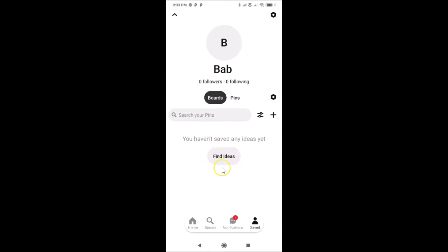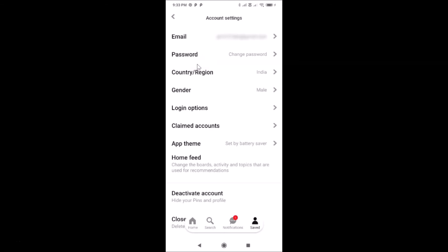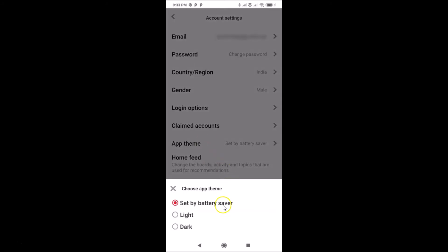We don't have dark mode enabled yet, so let's enable it. Tap on the settings icon at the top right, then tap on Account Settings. After that, tap on App Theme. You can see it's currently set to 'Set by battery saver'.